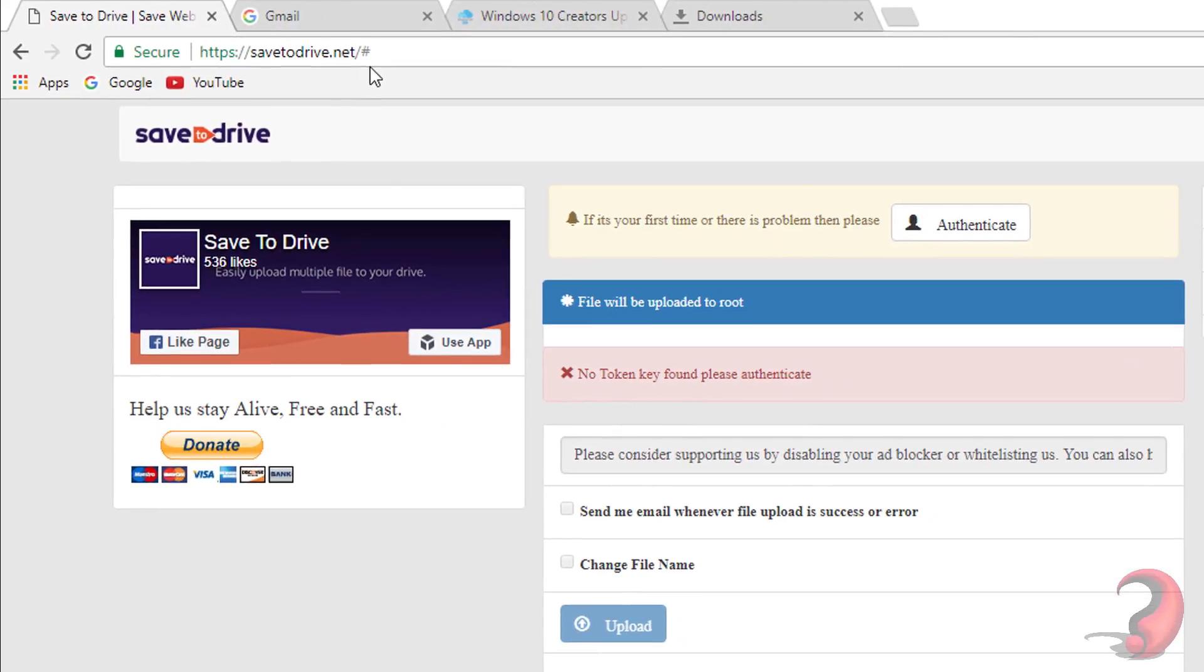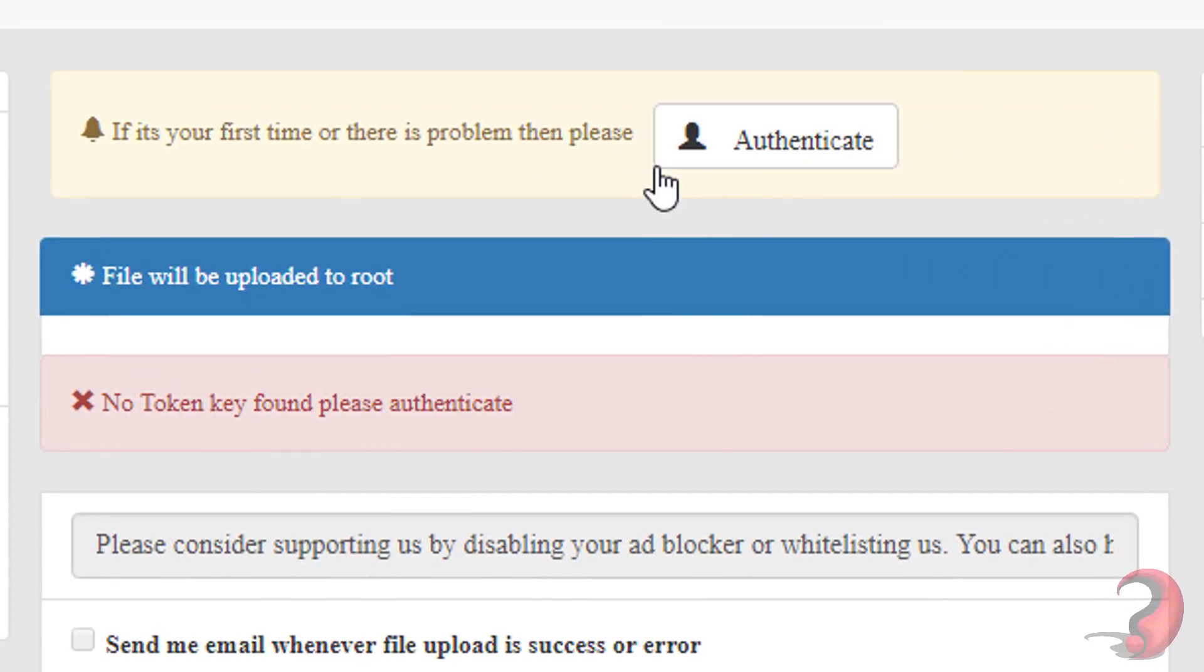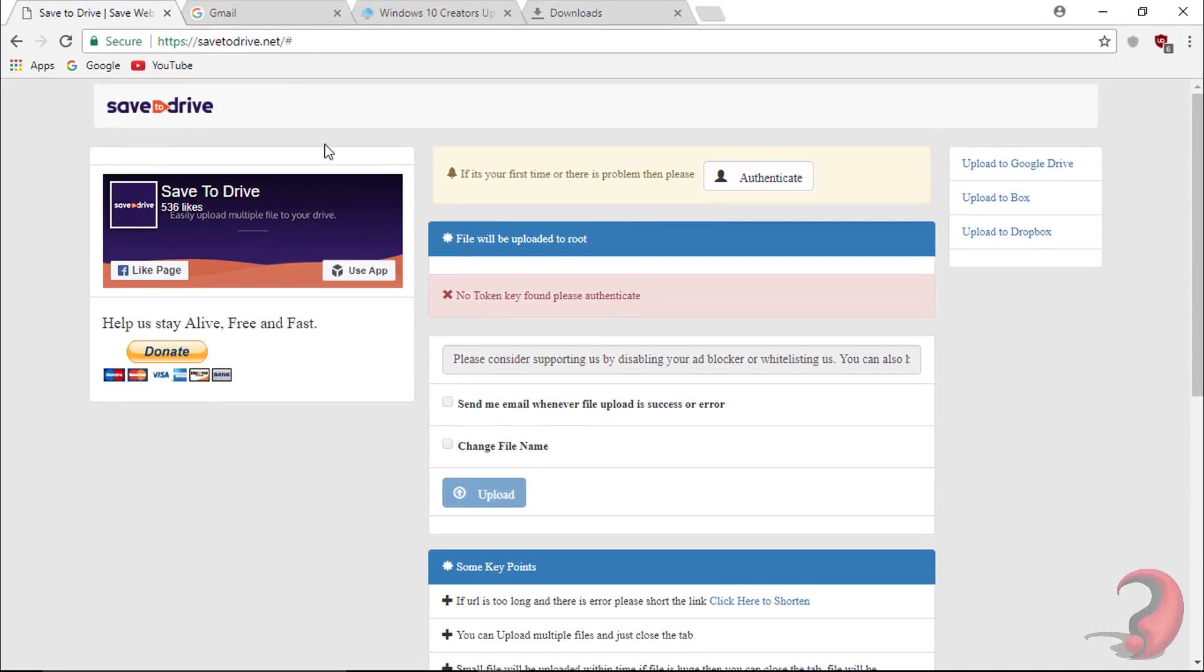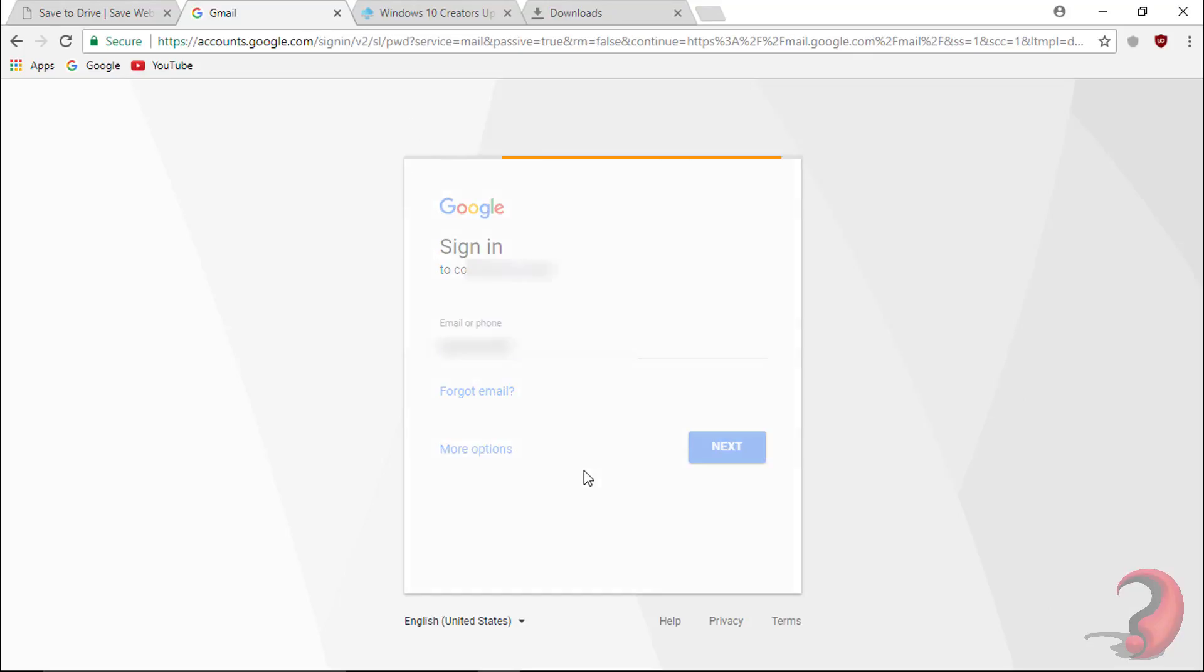Now open savetodrive.net. The link is given below in the description. You must authenticate using your Gmail account. I am authenticating using my Gmail account.